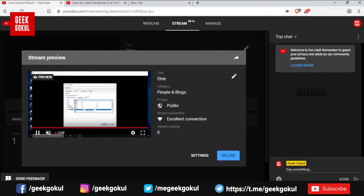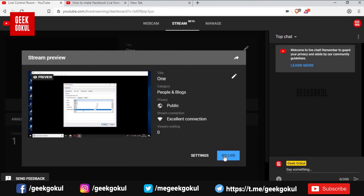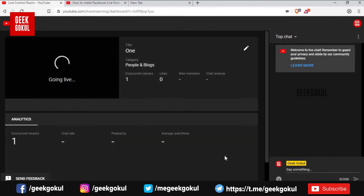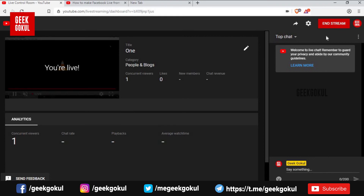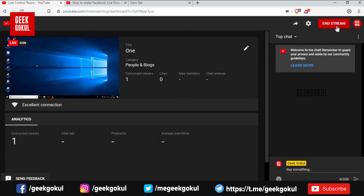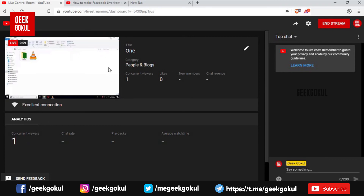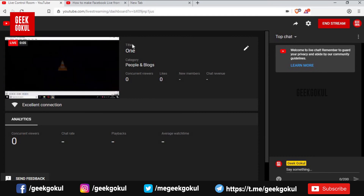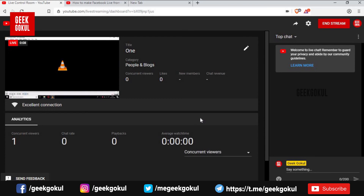You can do the video and live stream settings. You can also configure recording settings. This video is made using OBS software.